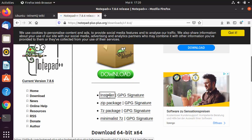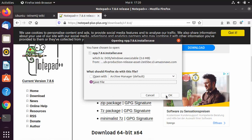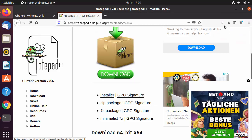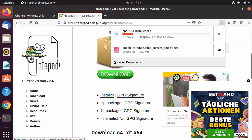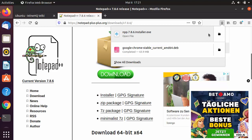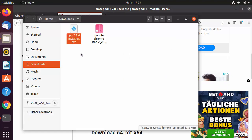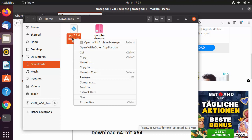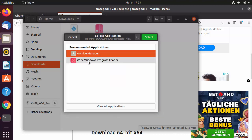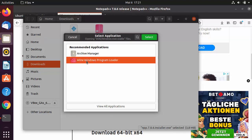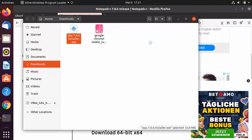I'm going to download the installer file — click on the installer button and save the file by clicking OK, which is going to save the .exe installer file for Notepad++. Once this executable file is downloaded, go to the folder where it's saved, right-click on the executable file, and click Open with Other Applications.